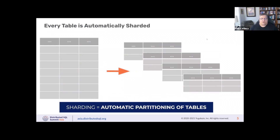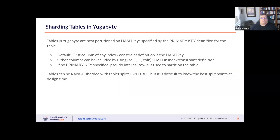In YugabyteDB every table you create is automatically sharded. We have two kinds of sharding: hash sharding and range sharding. When sharding tables in YugabytDB we typically recommend partitioning on hash keys, which are specified by the primary key definition for the table. The default for any index constraint definition is the first column in that index as the hash key.